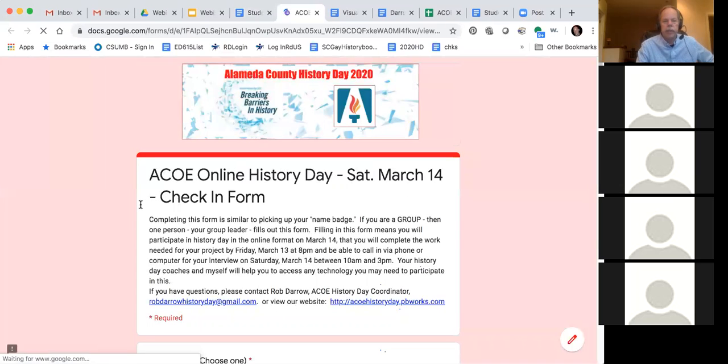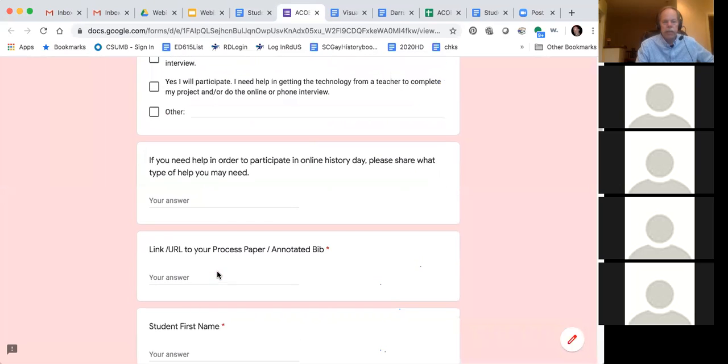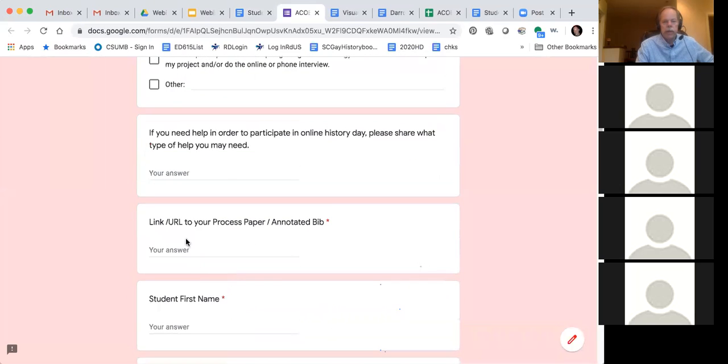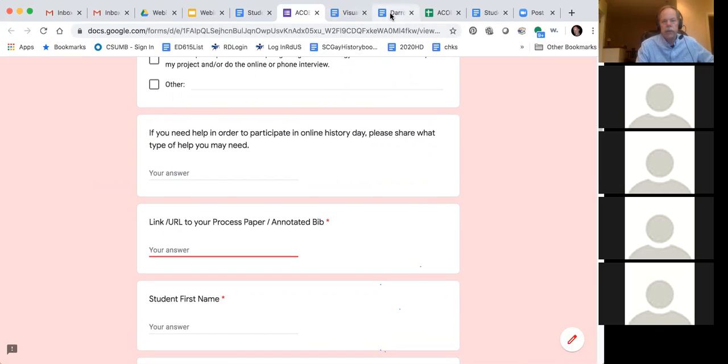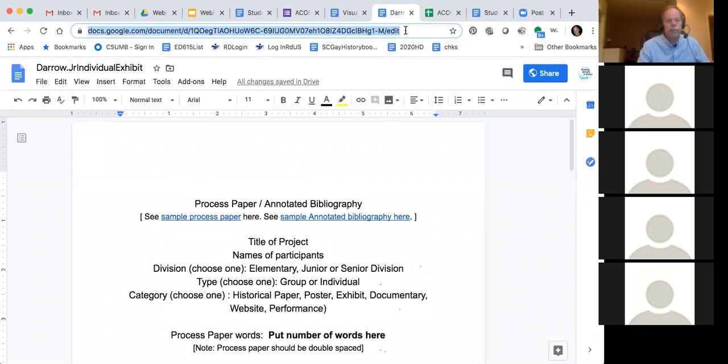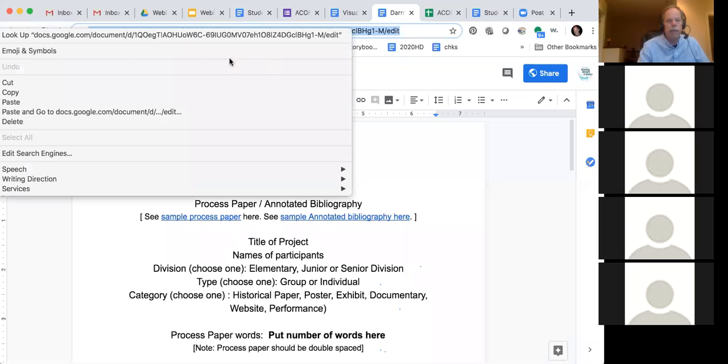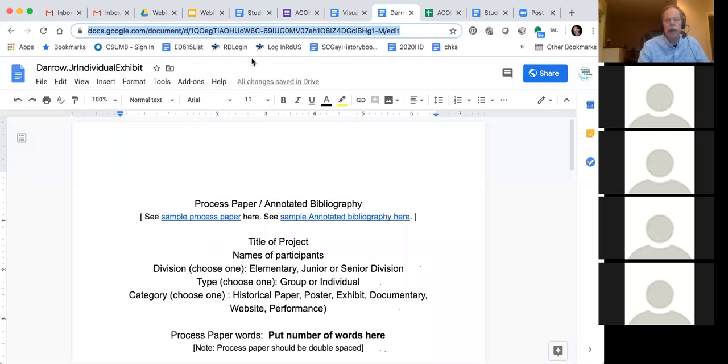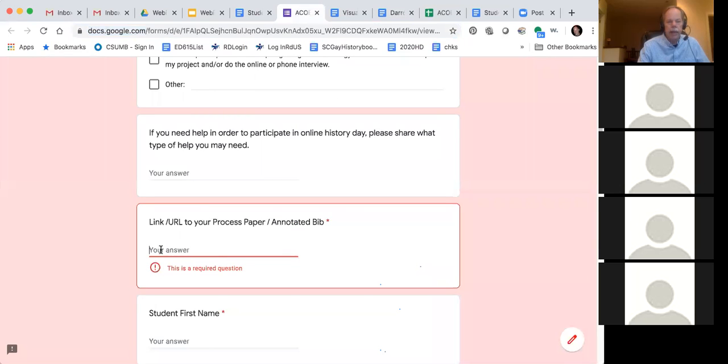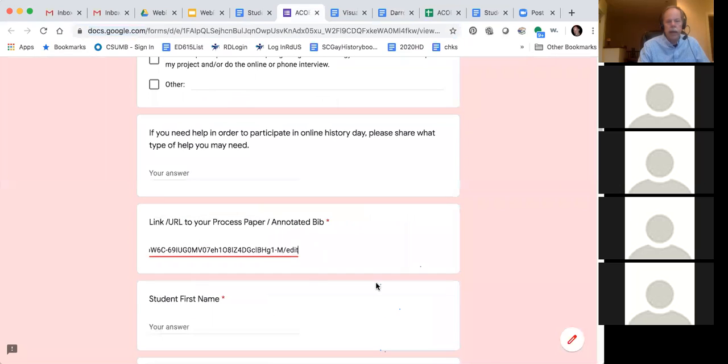And this is what comes up. So then you're going to check one of these boxes, the history day check-in, whichever box you want to check. You can leave all those. And then right here it says link URL to your process paper annotated bib. That's what you need right now. So I'm going back to my document which is here. I'm highlighting that URL. Now I can do edit copy, I can do control C, I can do right mouse click copy, whatever you like to use to copy. I'm going to do a right mouse click copy and go back to the document. And then I'm going to do a right mouse click and paste. And there's my URL.